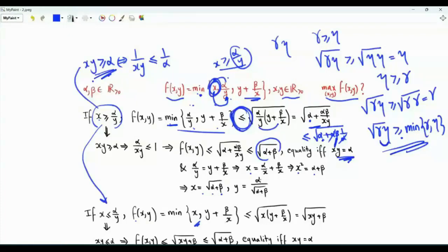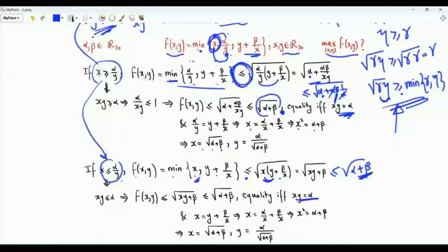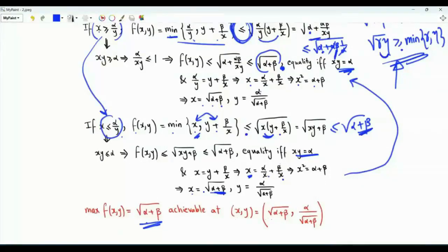For equality we need xy equal to alpha and alpha over y equal to y plus beta over x. With y equal to alpha over x, we get x squared equal to alpha plus beta, so x equals √(alpha + beta) and y equals alpha over √(alpha + beta). In the second case where x is less than or equal to alpha over y, f(x, y) is the minimum of x and y plus beta over x. By the same reasoning, this minimum is at most √(xy + beta). Since xy is at most alpha, f(x, y) is again at most √(alpha + beta), with equality at the same point.